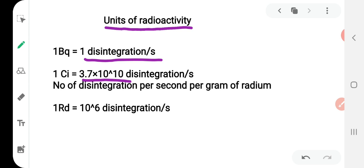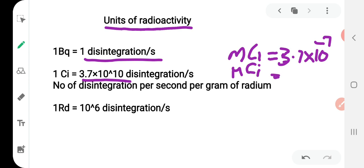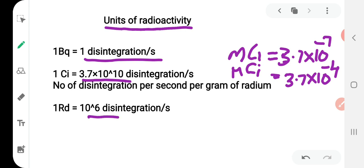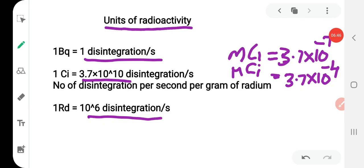One curie can also be defined as the quantity of a radioactive substance which gives 3.7 × 10^10 disintegrations per second. In millicurie, multiply by 10^(−3), giving 3.7 × 10^7 disintegrations per second. In microcurie, multiply by 10^(−6), giving 3.7 × 10^4 disintegrations per second. Another unit is the rutherford, represented as Rd, equal to 10^6 disintegrations per second. The SI unit remains the becquerel: 1 disintegration per second.